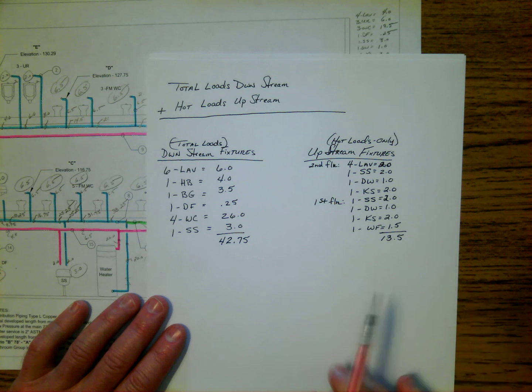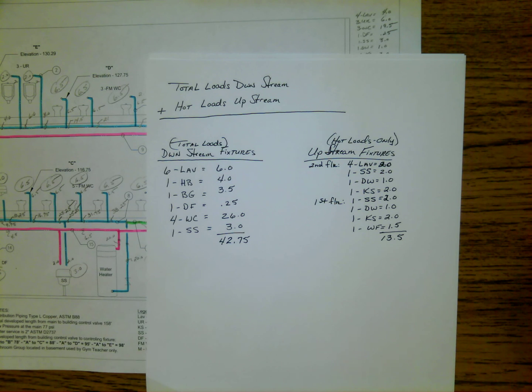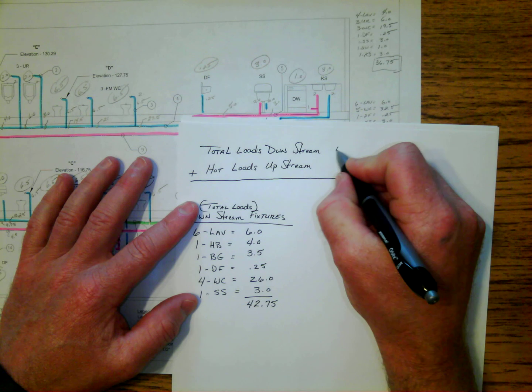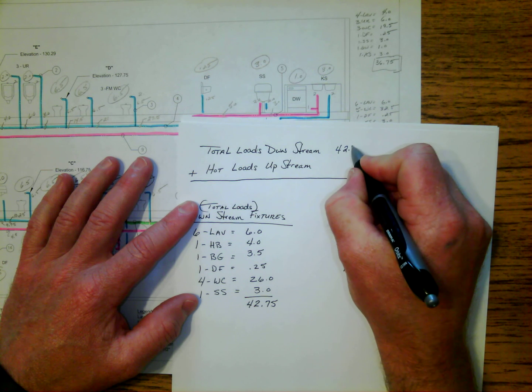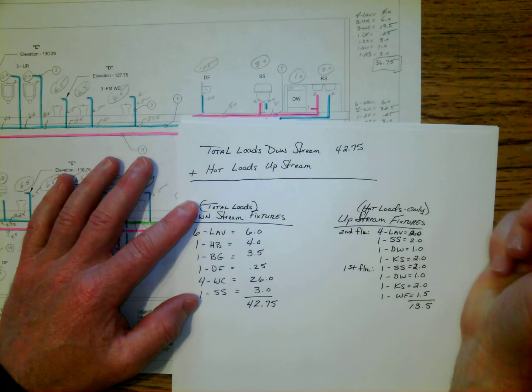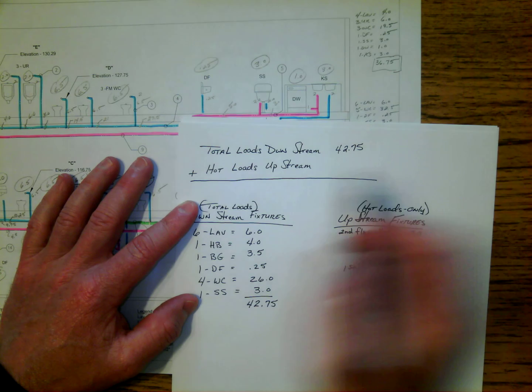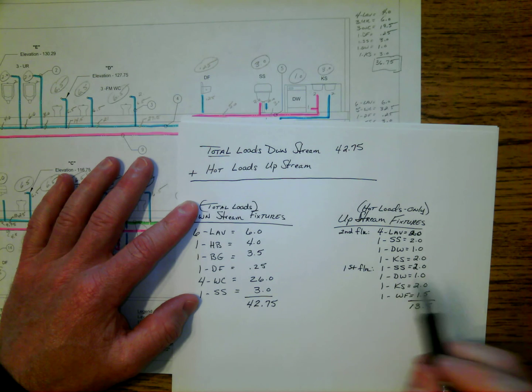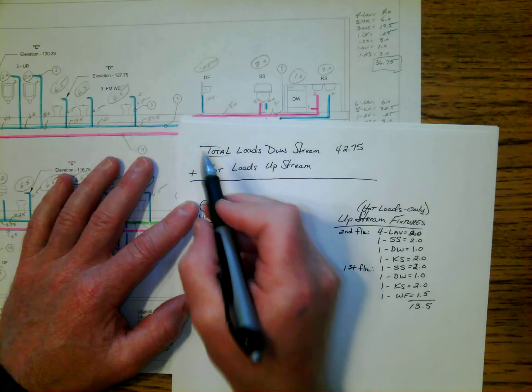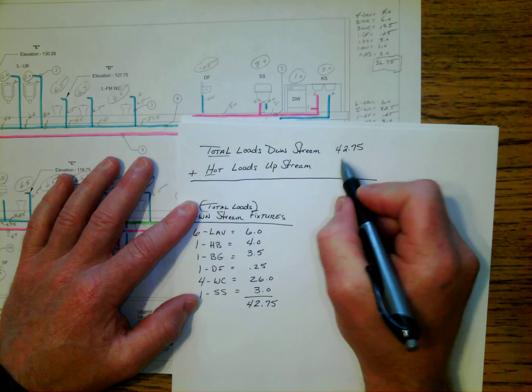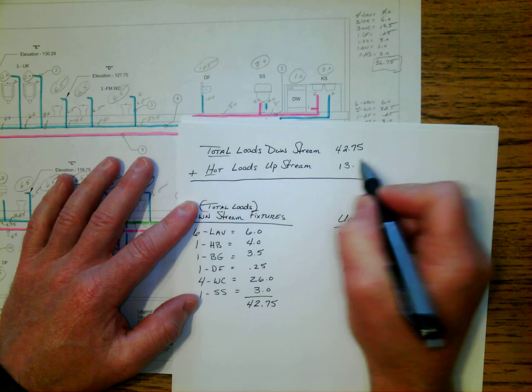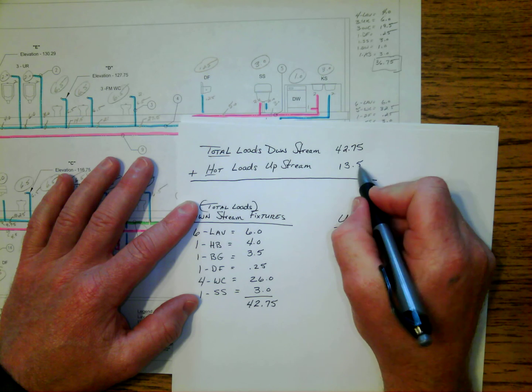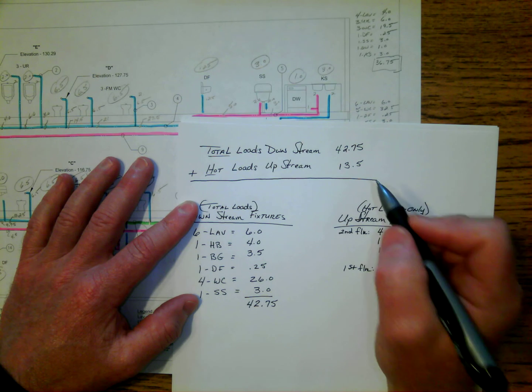So now, knowing that, we can take those two numbers, the 42.75 WSFU, which was the total load of those fixtures downstream, plus the hot loads that we just looked at, which was 13.5. And when we add those two together, we end up getting 56.25.